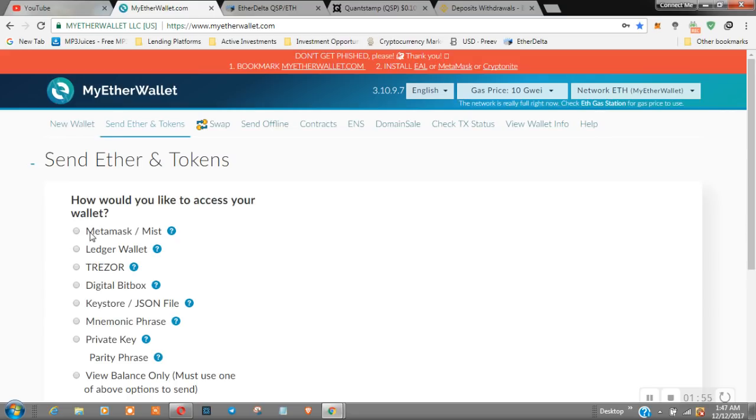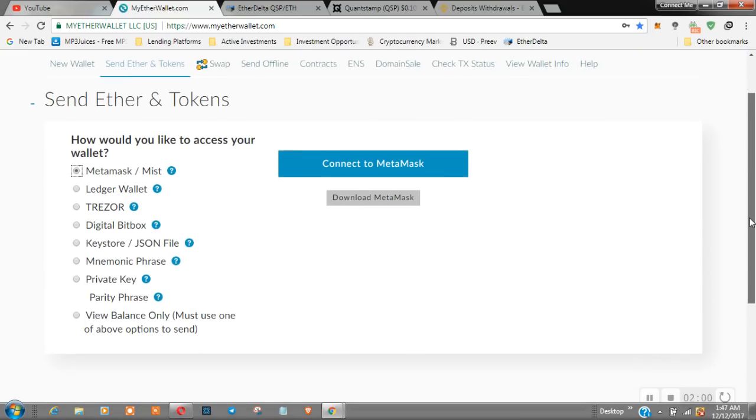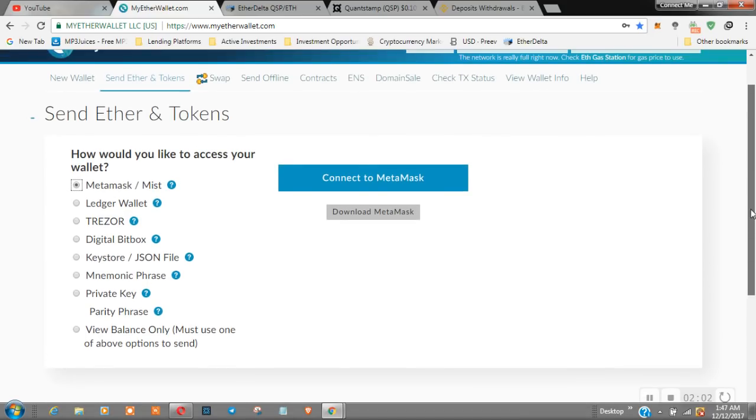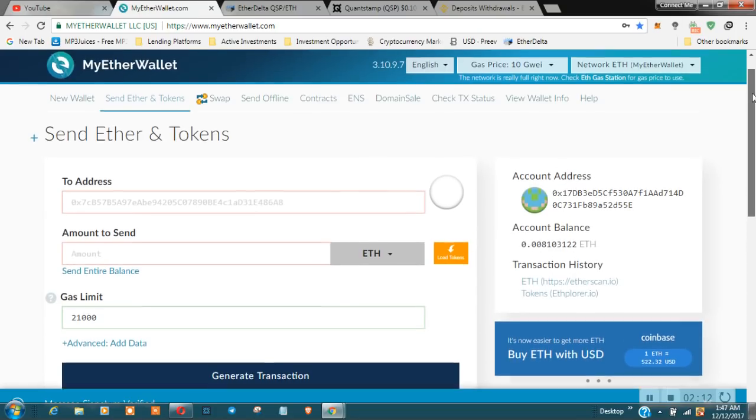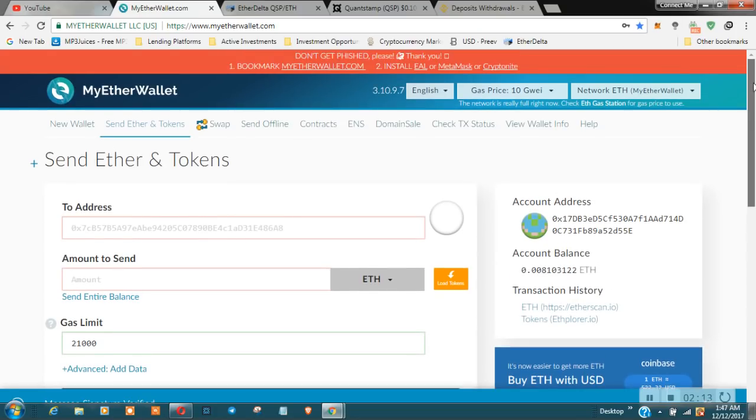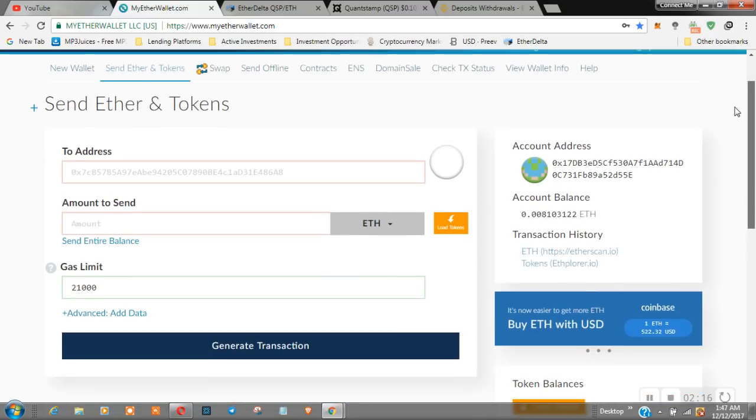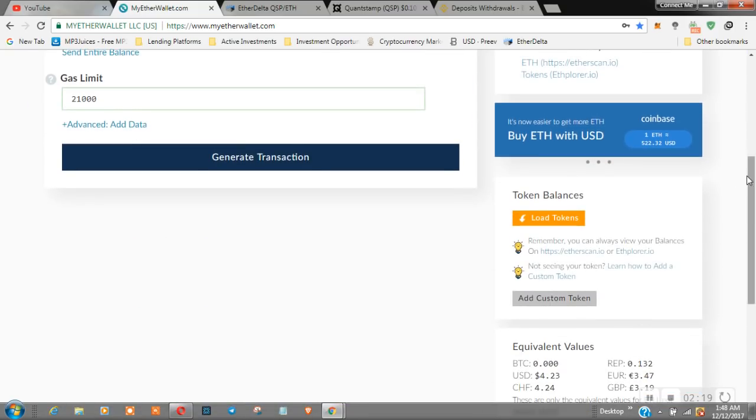As you can see there are quite a few of these you can connect with, so make sure you pick the right one. Or you can use your private key or your parity phrase and connect MyEtherWallet to your MetaMask or whatever wallet you're using.